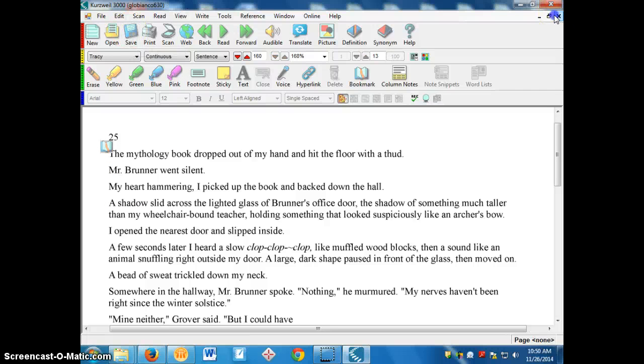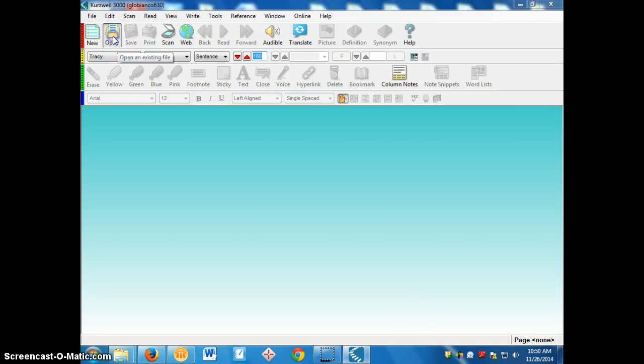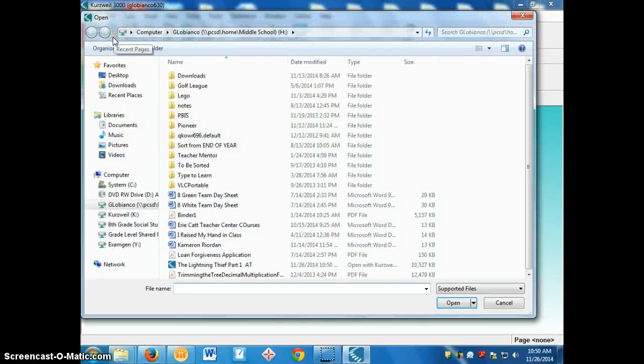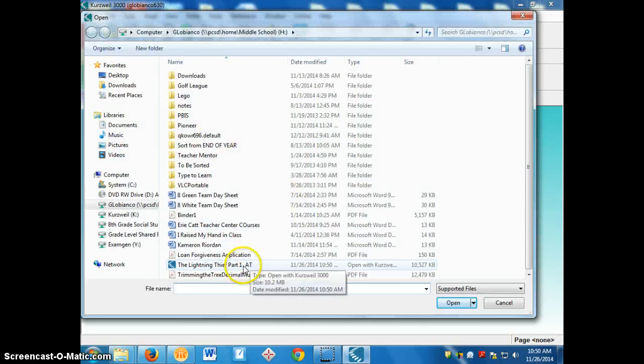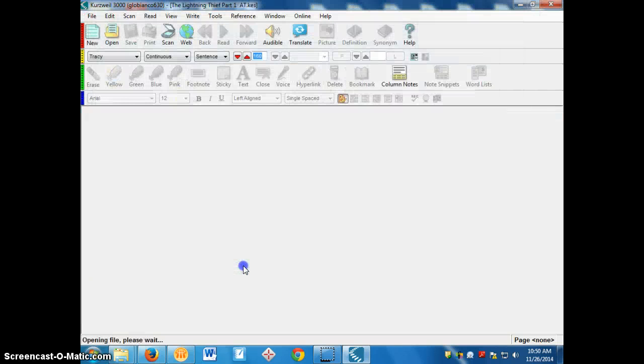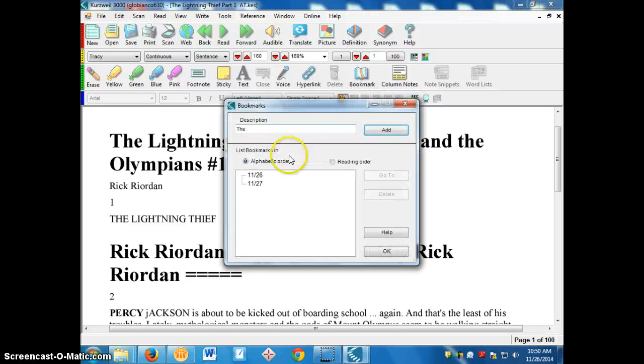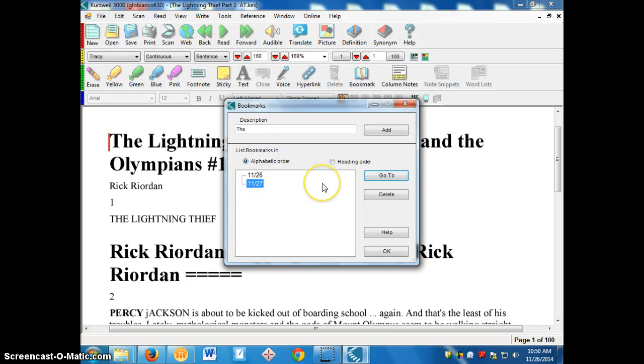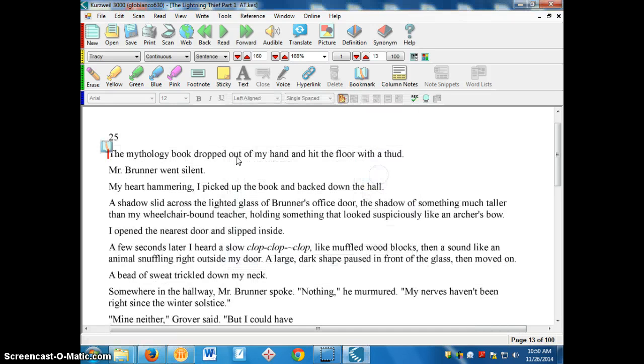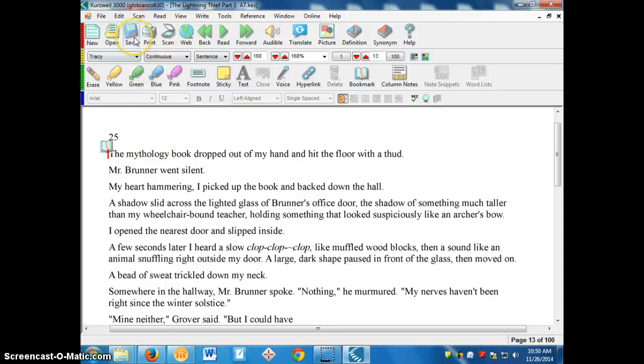Next day I come in, open up Kurzweil. I want to keep reading. Again, click the open button. The lightning thief. There it is. Click on my bookmarks. Now I want to go to my second bookmark. I click on my second bookmark, and I click go to, and it brings me right to that bookmark. So, as long as you remember to add a new bookmark and to save it each day, it'll save your spot so that you can always pick up with it the next day.